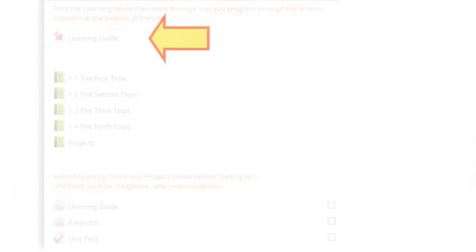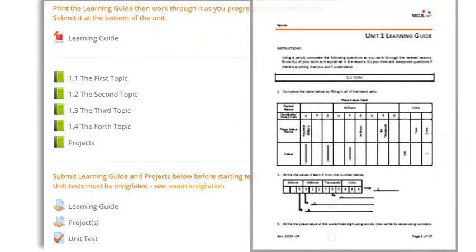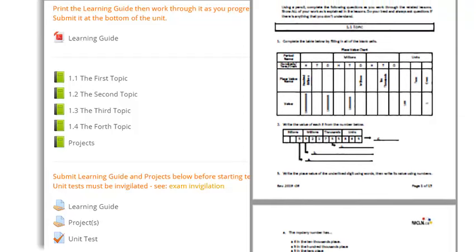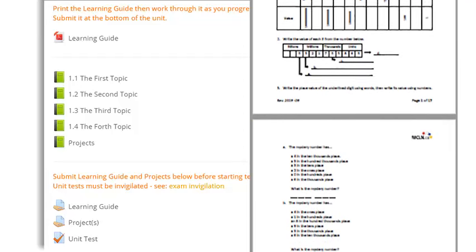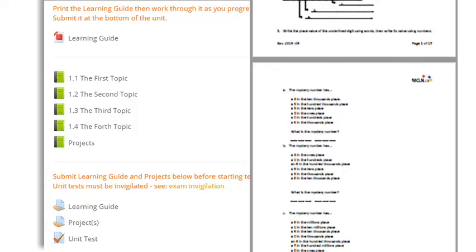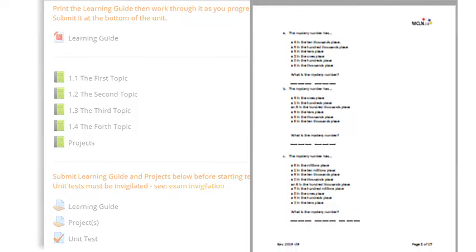Make sure you show all possible steps in your work and or neatly explain your related thoughts on the topics. If you have any trouble with a question, check your lessons, then ask your teacher.